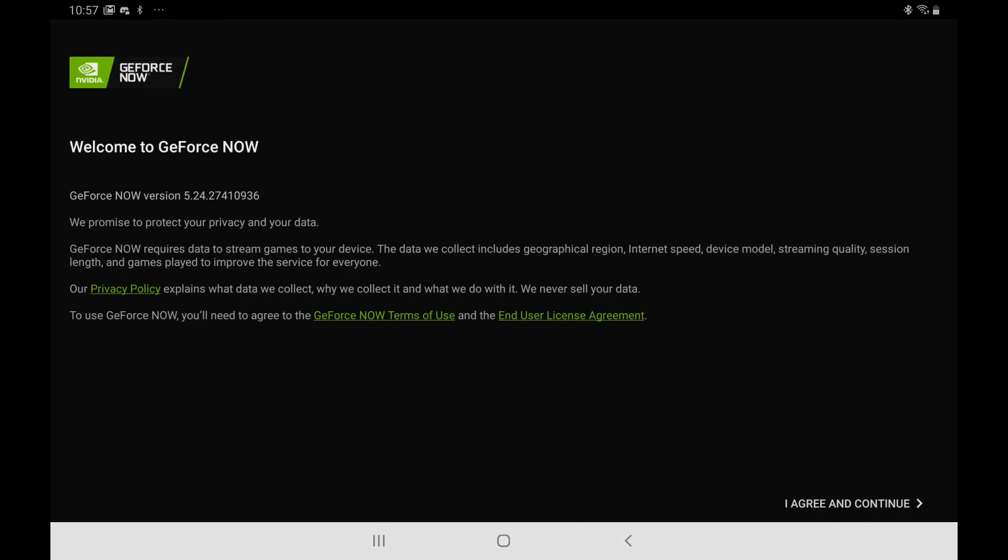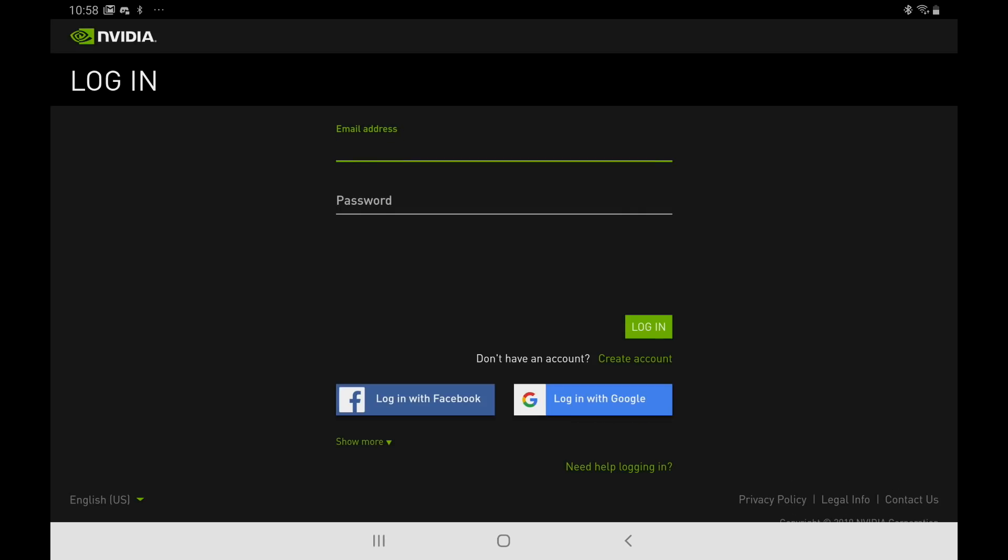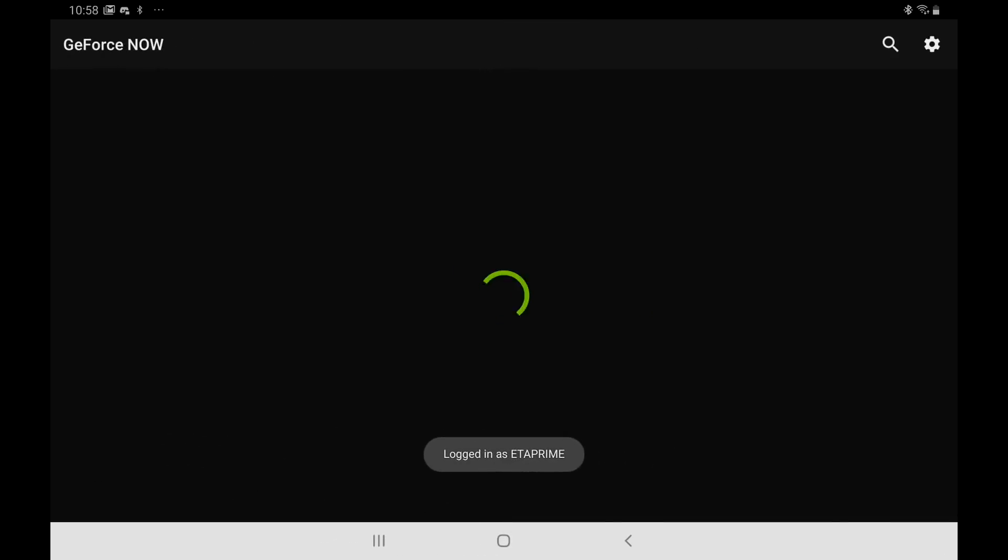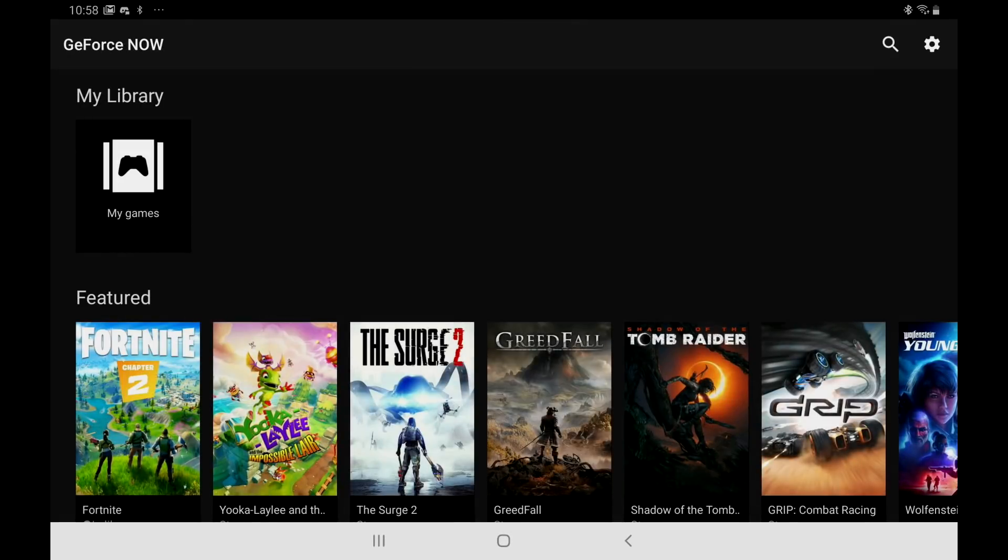We're going to agree and continue. And you're going to have to sign into the Nvidia account you created. I'm going to go ahead and do that real quick. So I'm now signed in and I can access GeForce Now.